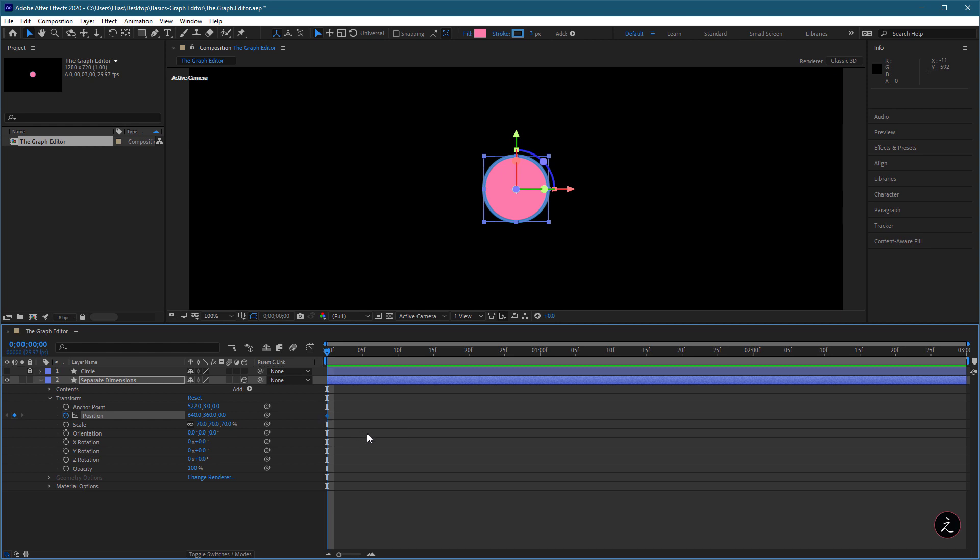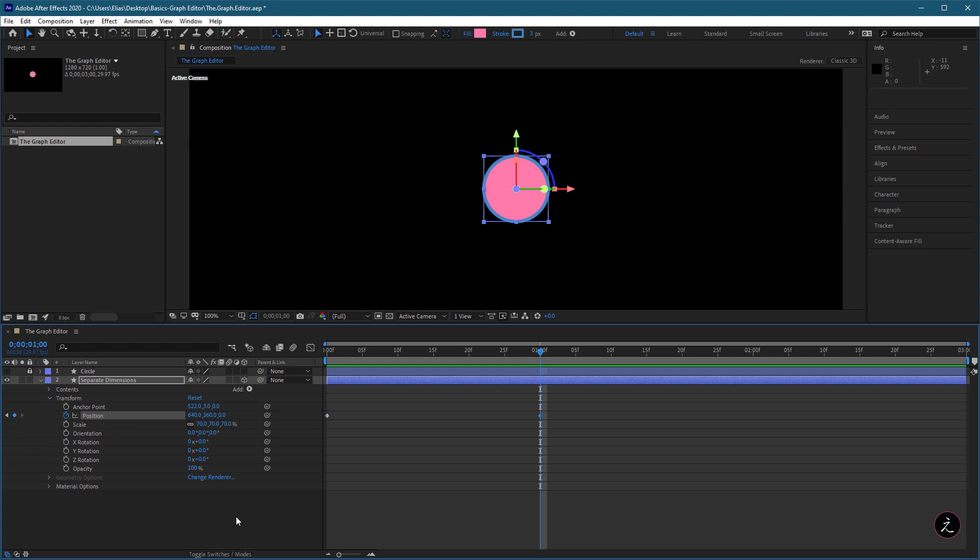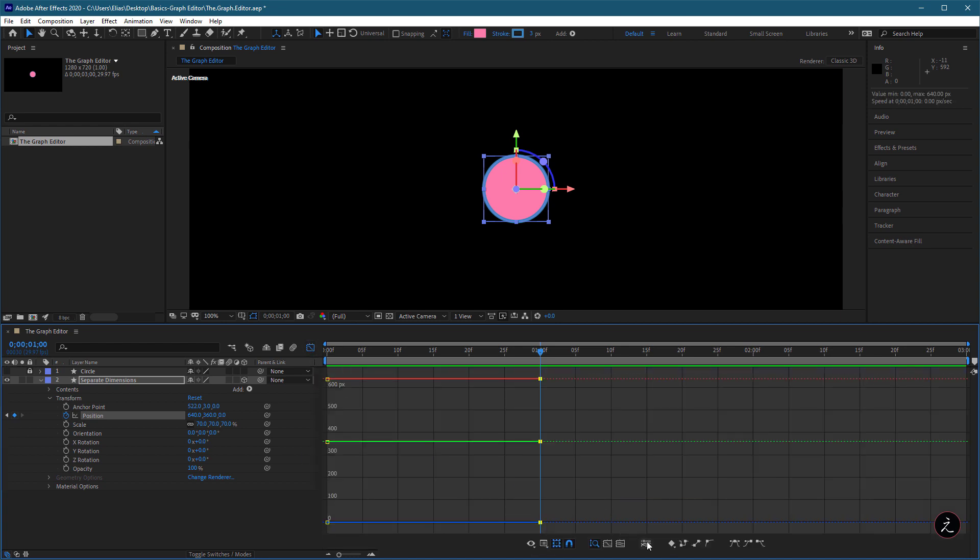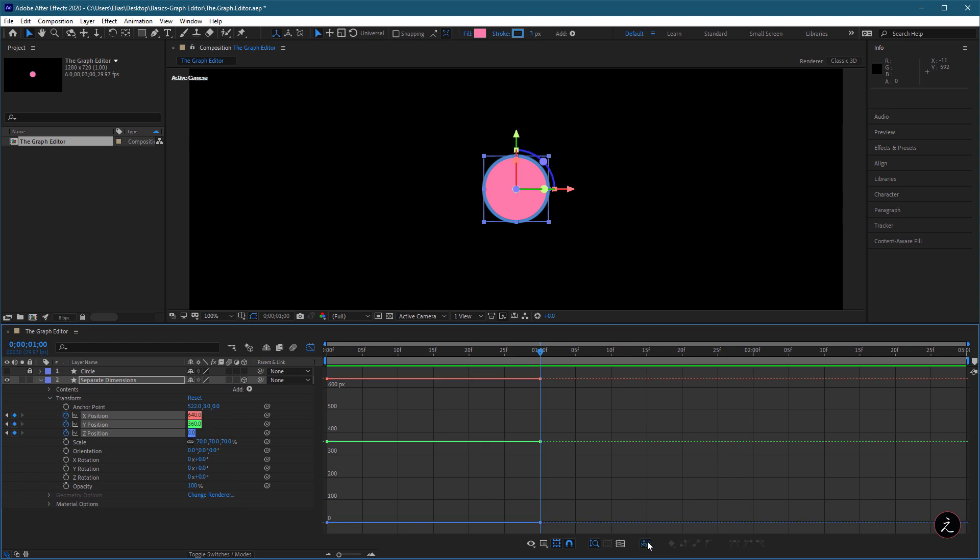I will move the current time indicator to frame 1 and set another keyframe by clicking on the Add Remove keyframe icon. I will switch to the Graph Editor and click on the Separate Dimensions button at the bottom of the Options bar.